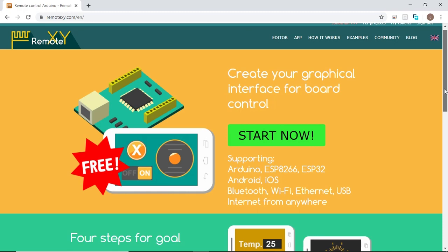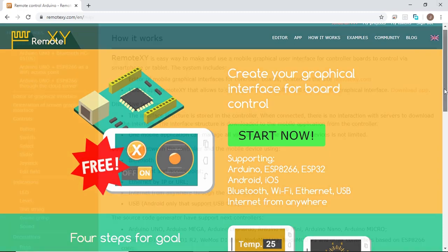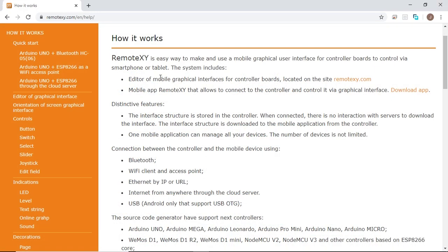This app is available on both App Store and Play Store. So what are the distinctive features of this website? The interface structure is stored in the controller, so when connected to the controller, there is no interaction with servers to download the interface. The interface structure is downloaded to the mobile application from the controller. Also, another distinctive feature of RemoteXY is that one mobile app can manage all your devices.